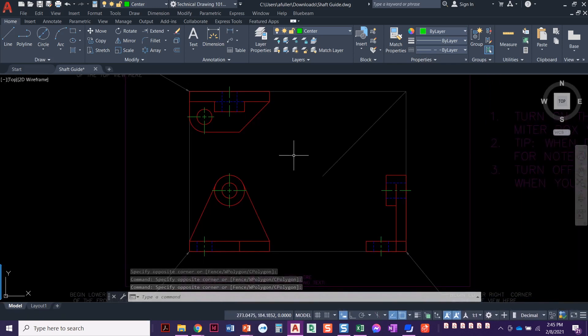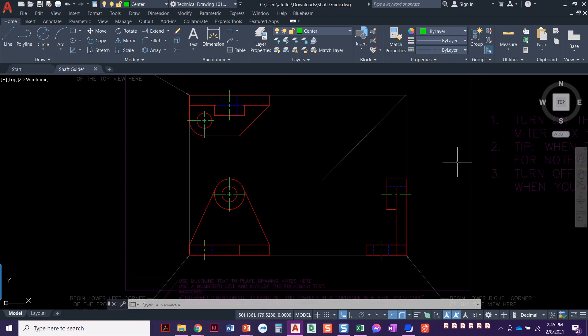This looks great. We've got our front view, top view, side view. We've got all the lines projected, all the center lines and center features, hidden features. Everything's projected. It looks great. So we are done with this project.